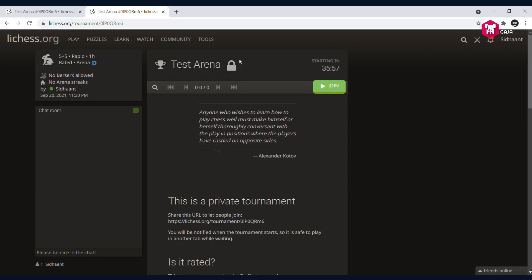You can see the details on the left side: five plus five, that's the time control. Rapid one hour - so the duration of the tournament is one hour. It's going to be a rated arena tournament.